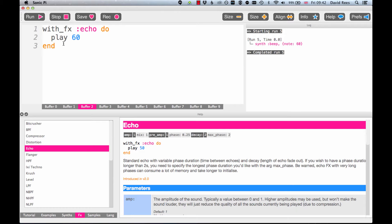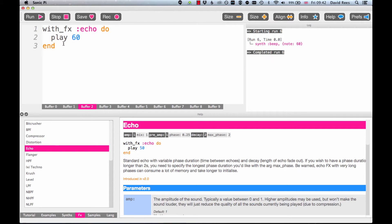So I've simplified my program here so we can get a really good idea of how echo sounds on its own. Here's just one note played with the echo effect. And you hear that interesting character of the sound where the initial beep of our synth is repeated to us lots of times eventually dying away. Let's have another listen.